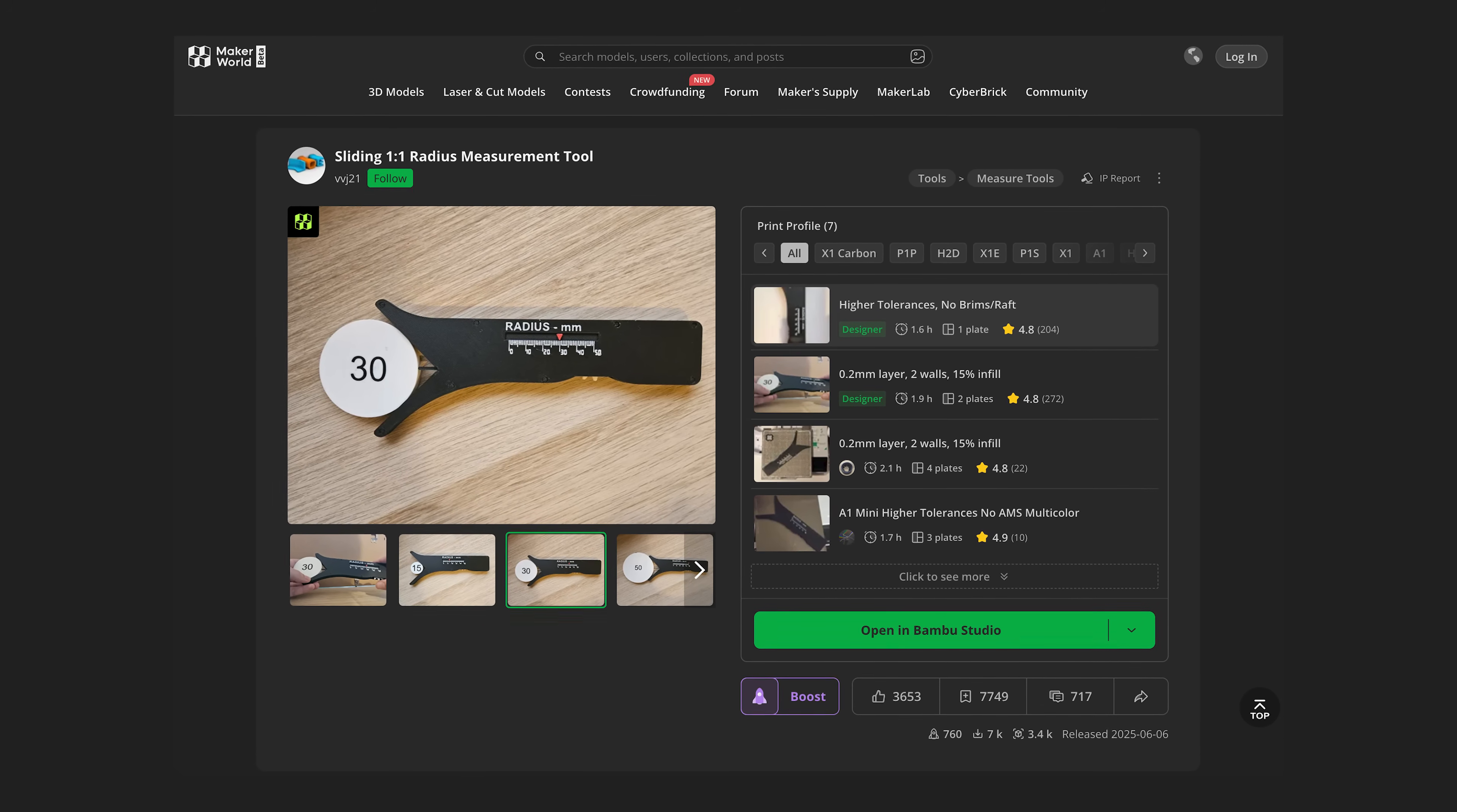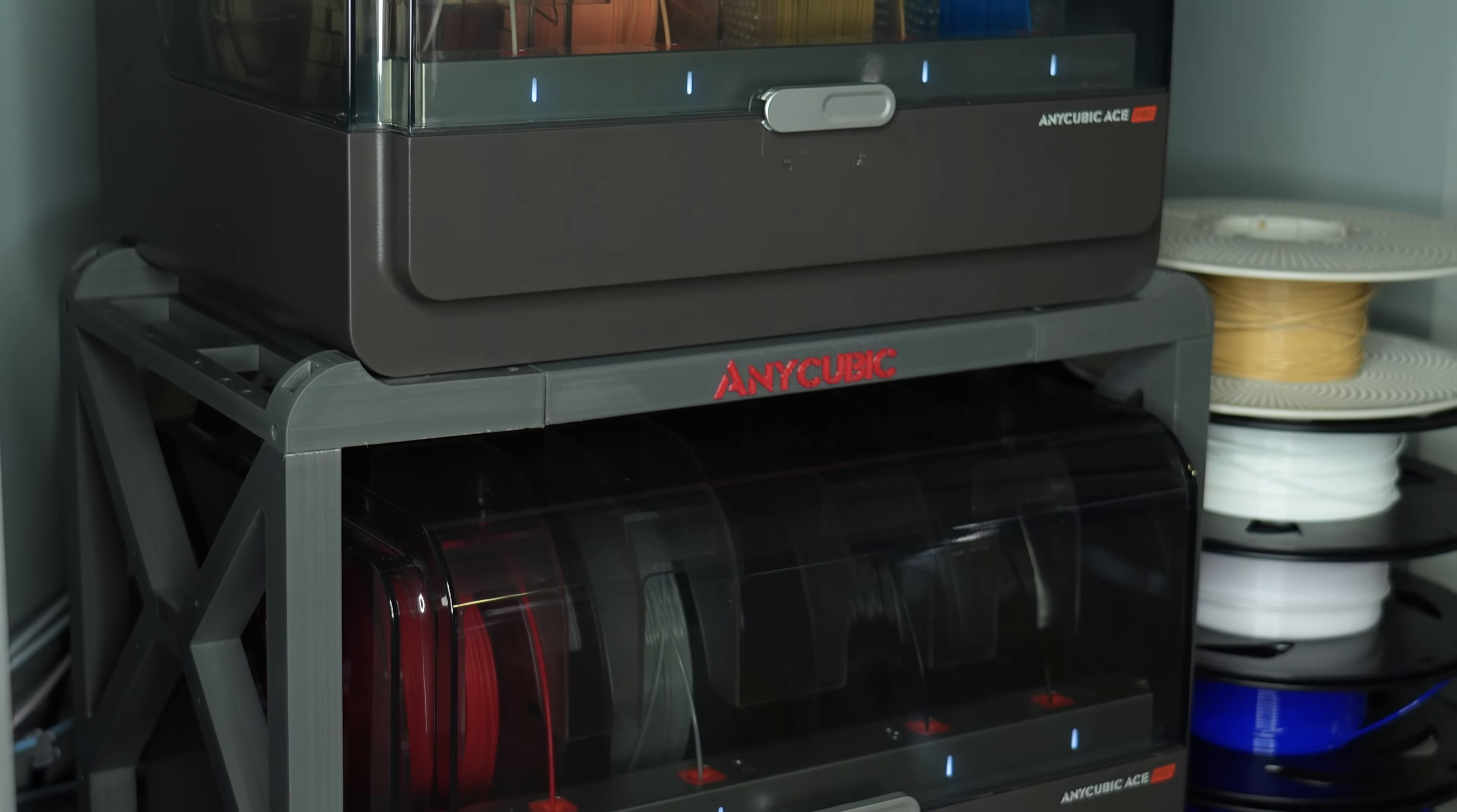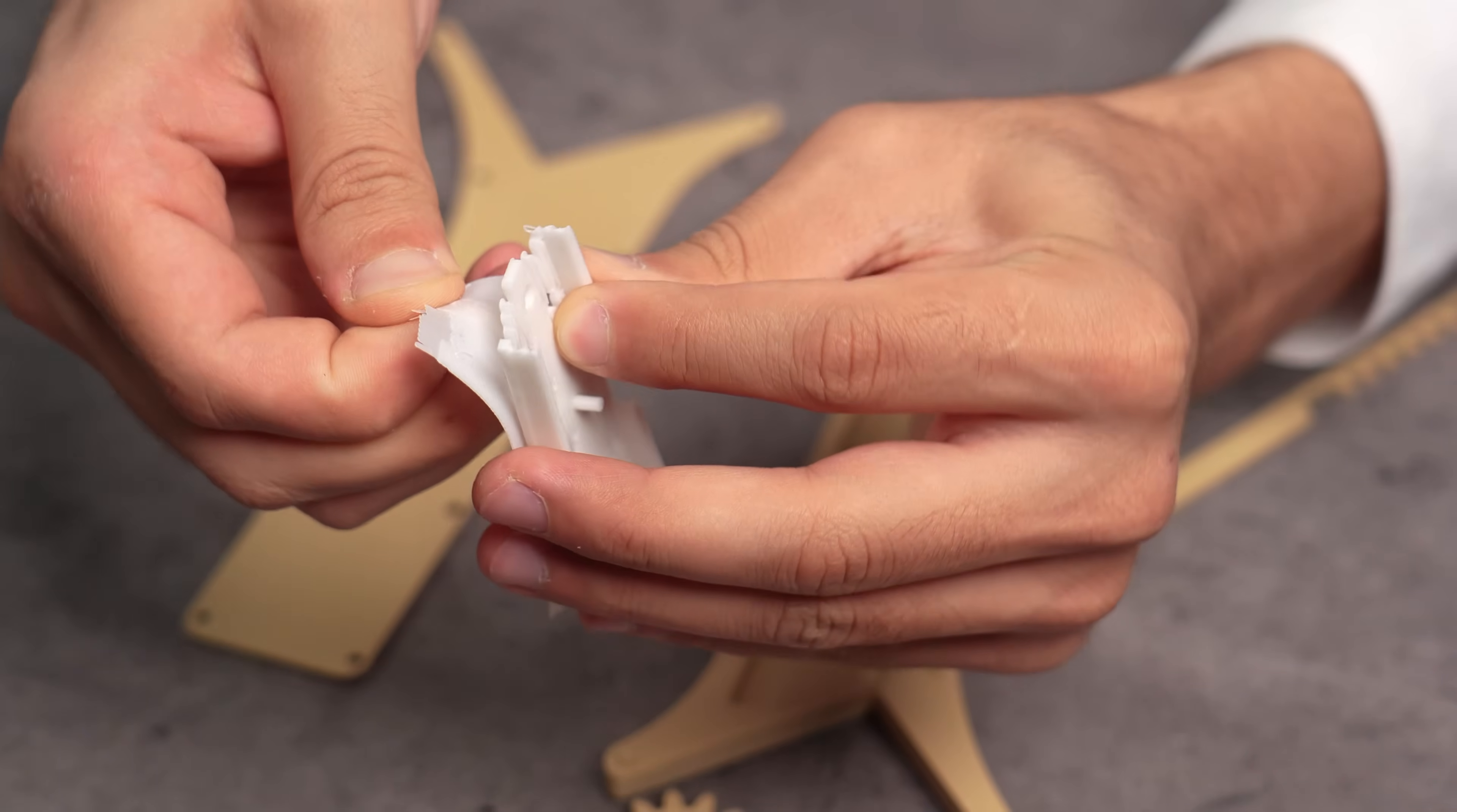This is Sliding 1-to-1 Radius Measurement Tool. Your straightforward solution to accurate curve measurement. For this model as well, you need multicolor 3D printer like AnyCubic S1, or you should use layer pause at given height in the slicer. After printing, assembly is so simple like this.